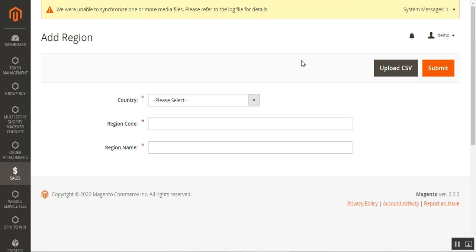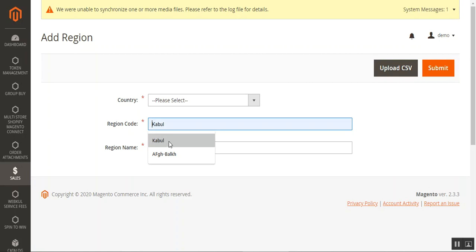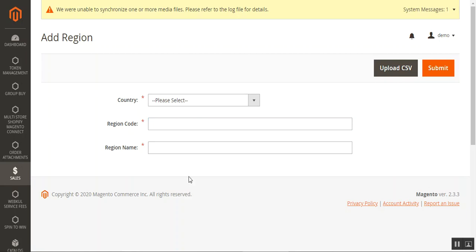Here in the Add Regions section, merchants can create or upload regions for countries that are not supported by the default Magento 2 store. This module allows merchants to define regions so their buyers can select the address at checkout time via Google Maps. If the admin does not add the region for non-defined countries, then it would not be shown to the customer and the customer would have to provide address details manually. Regions can be added in two ways: one by one by entering country, region name, region code, and name on this page, or by uploading a CSV file to add multiple regions at the same time.